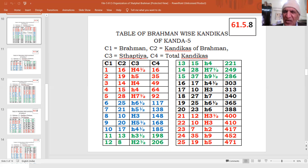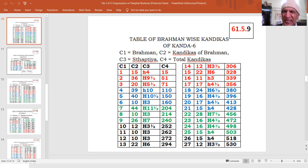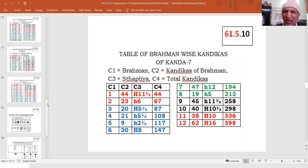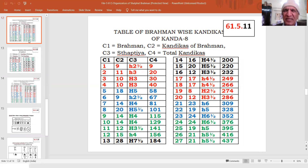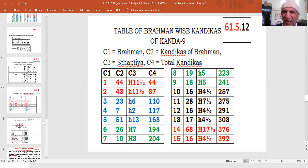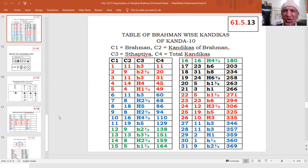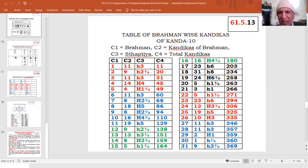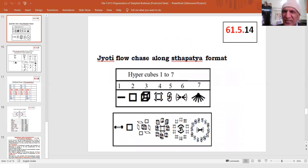Kanda 5 is a scripture of 25 Brahmanas of 471 Kandikas. Kanda 6 is a scripture of 27 Brahmanas of 530 Kandikas. Kanda 7 is a scripture of 12 Brahmanas of 398 Kandikas. Kanda 8 is a scripture of 27 Brahmanas of 437 Kandikas. Kanda 9 is a scripture of 15 Brahmanas of 392 Kandikas. And the last, Kanda 10 is a scripture of 31 Brahmanas of 369 Kandikas. These Kandikas are the values of the transcendental content manifesting as such.